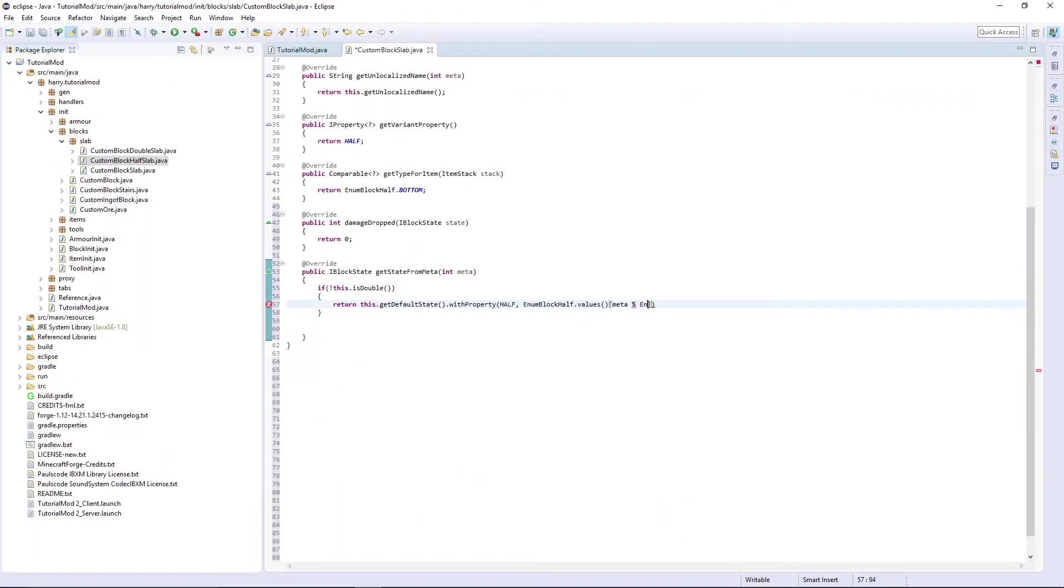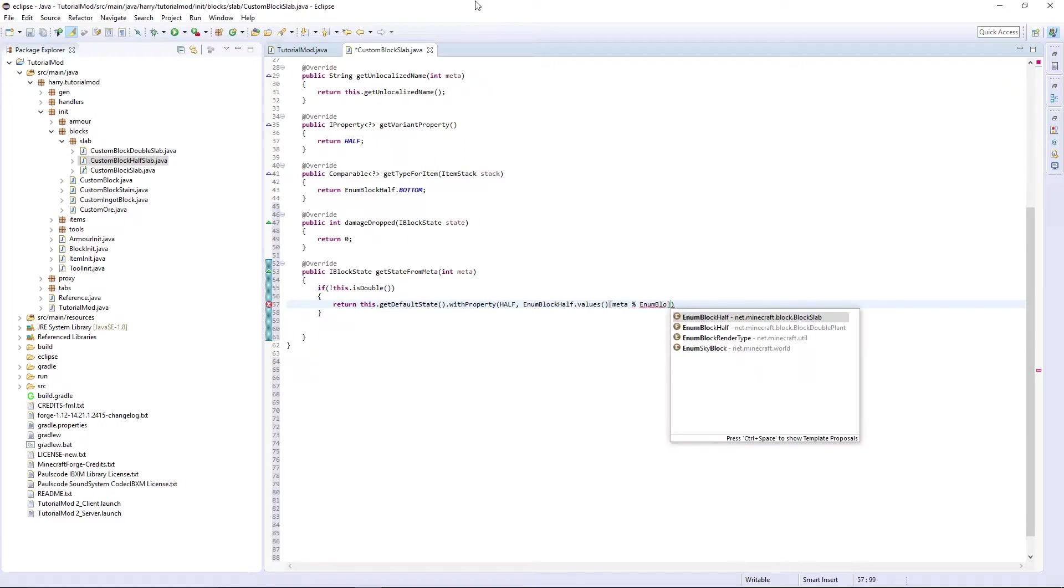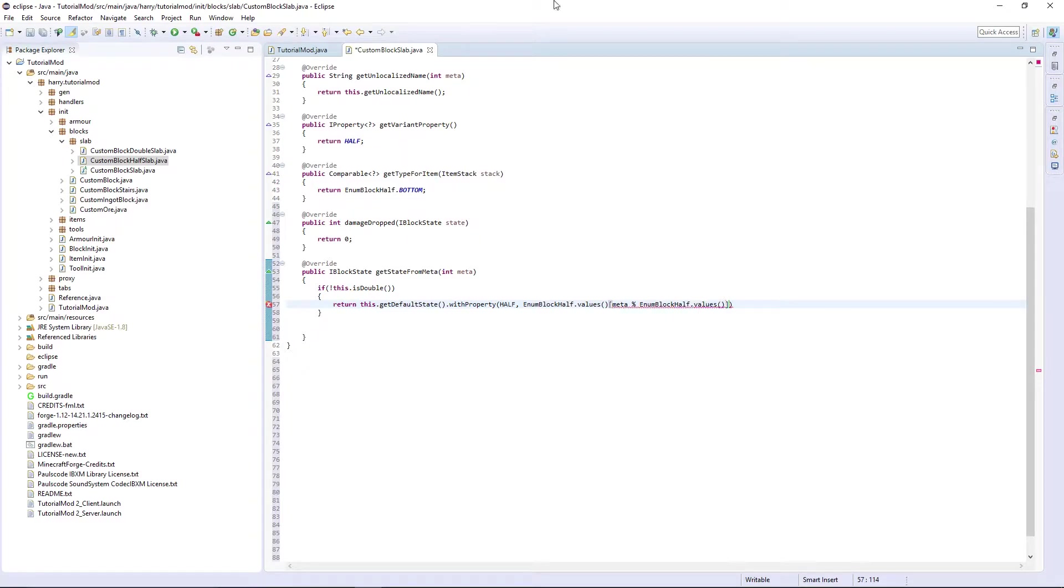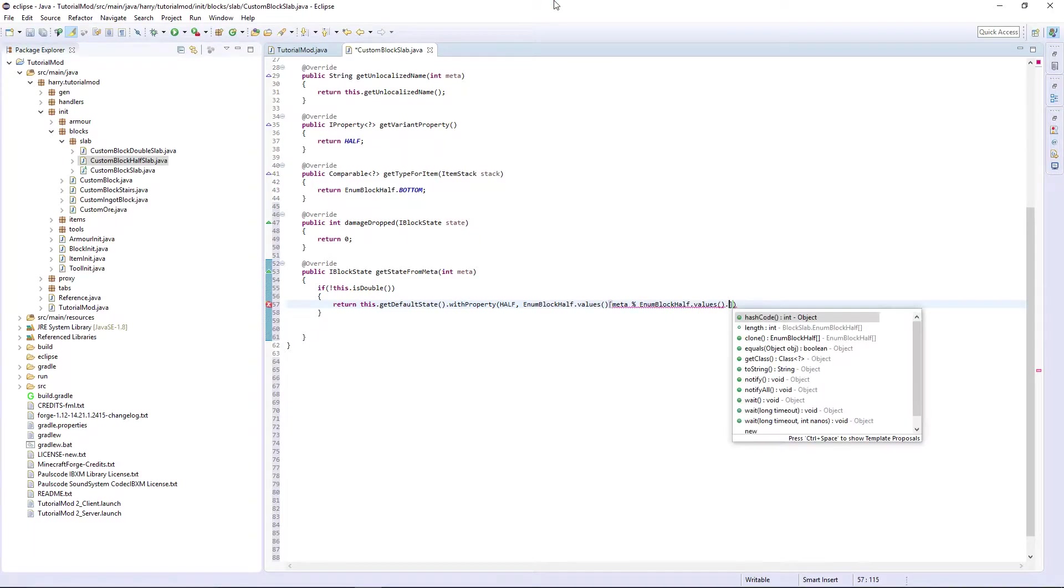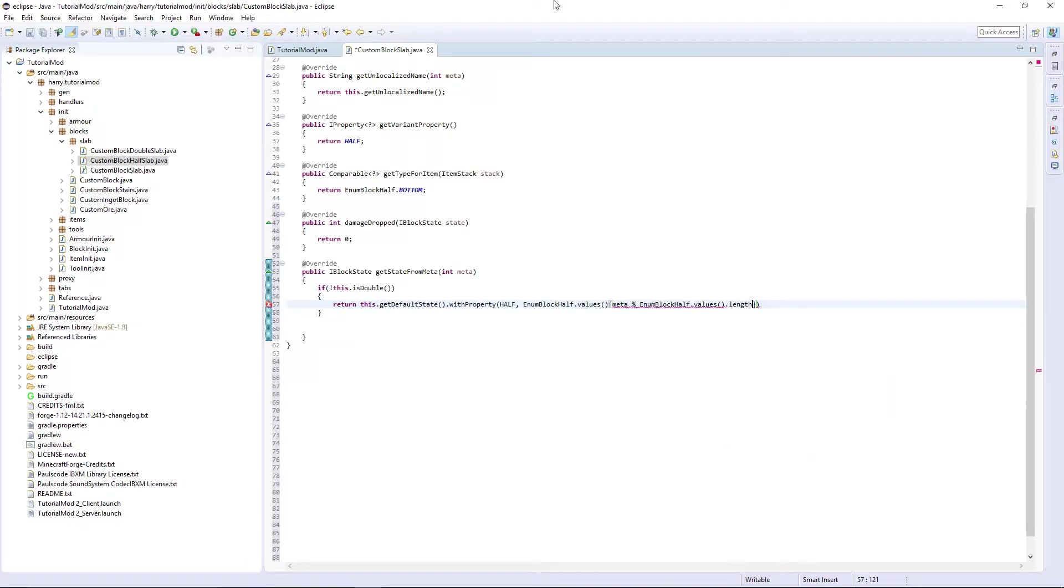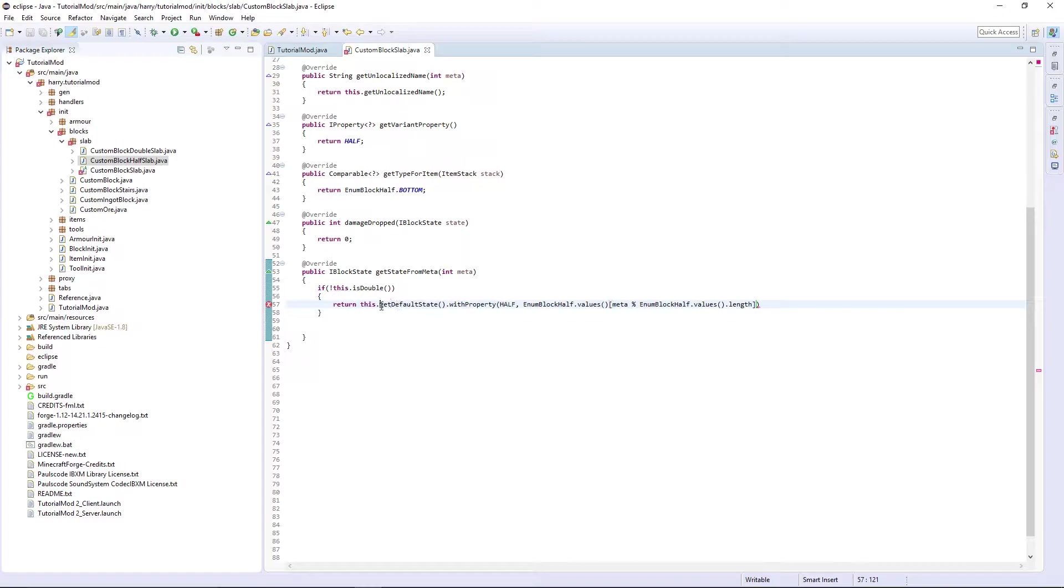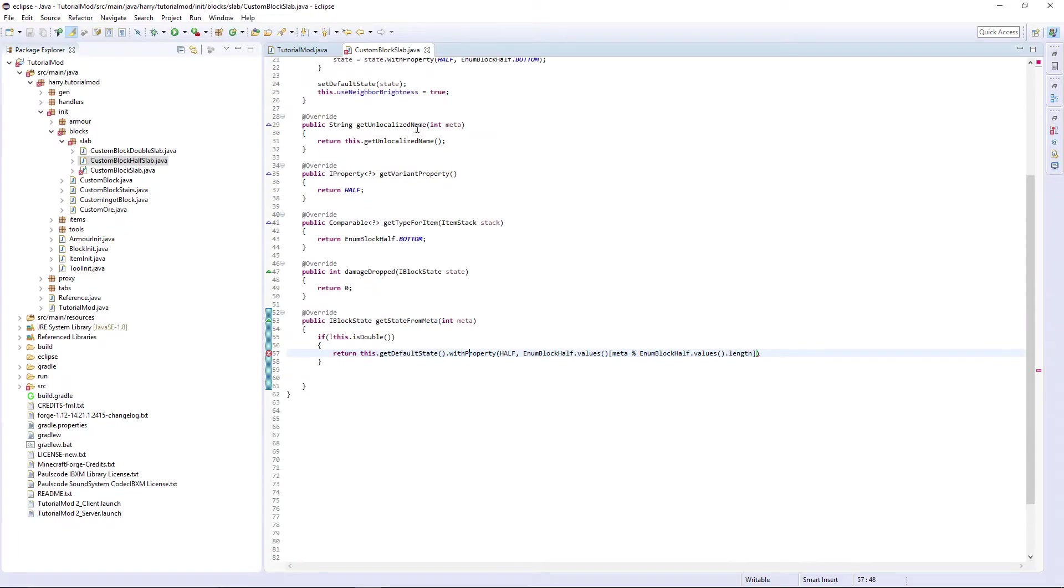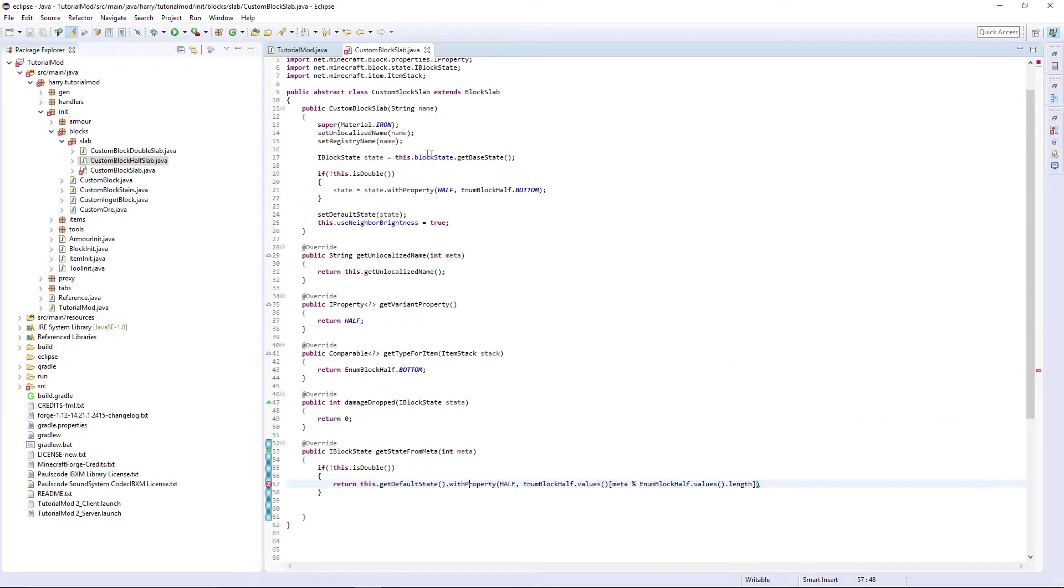EnumBlockHalf.values.length. What this is doing is getting the default state of the thing which we set to be the base state.